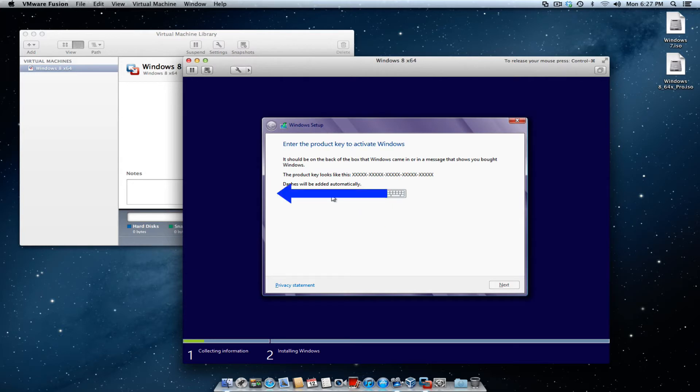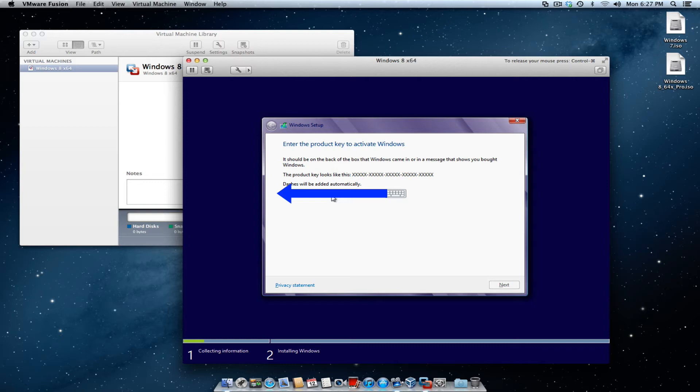And you want to enter the product key. That's the key that you got when you bought Windows 8. I'm going to do that now, and then hit the next button.